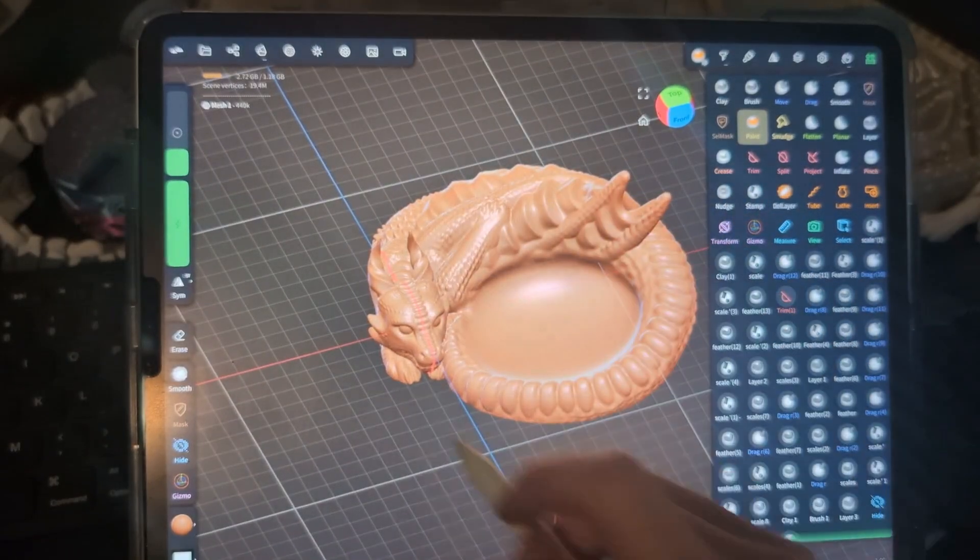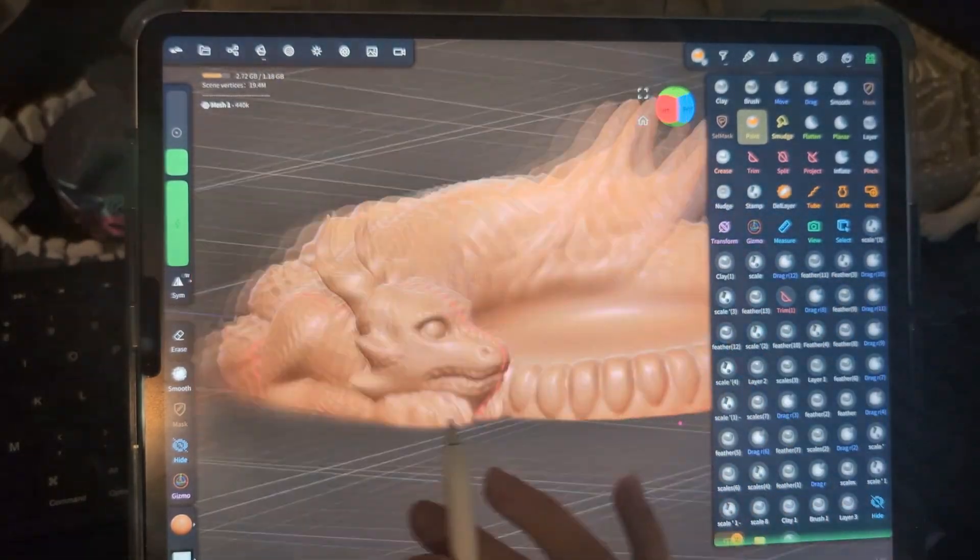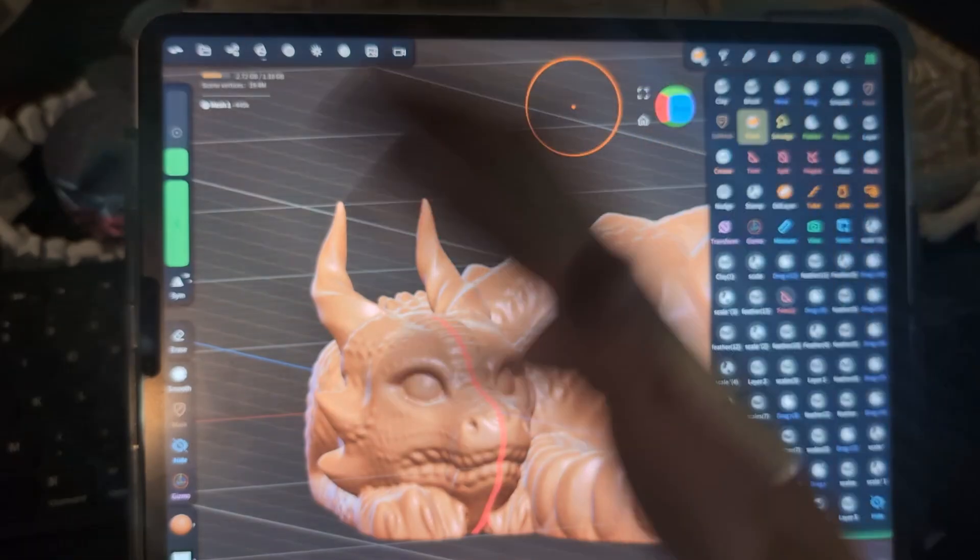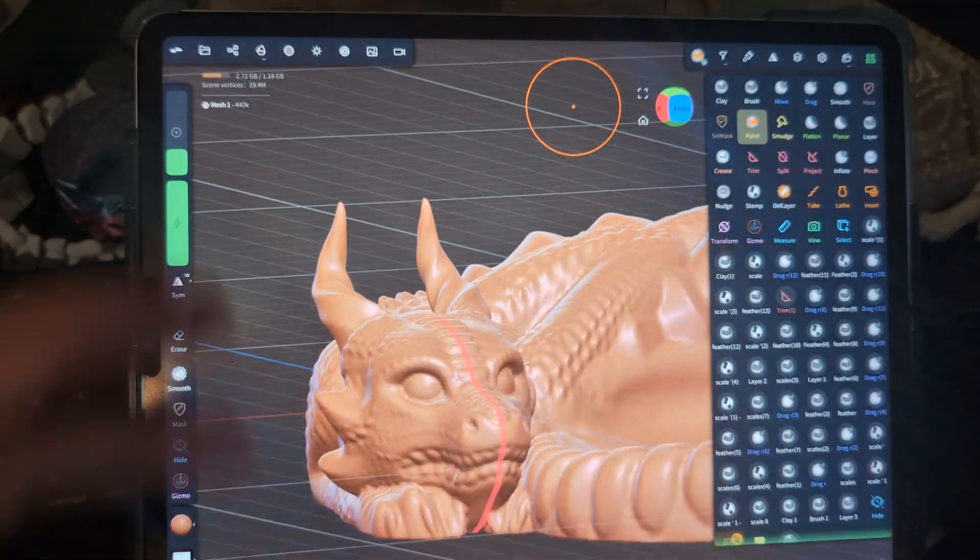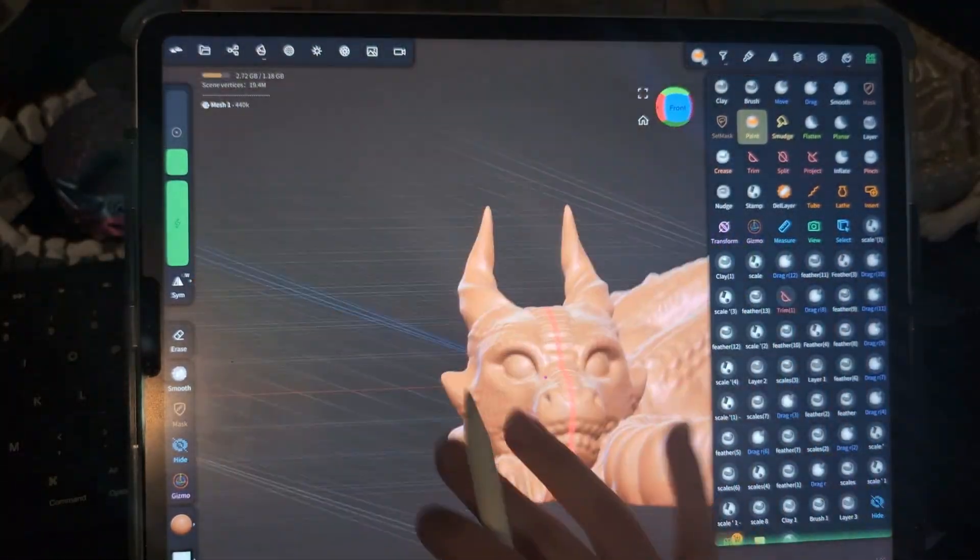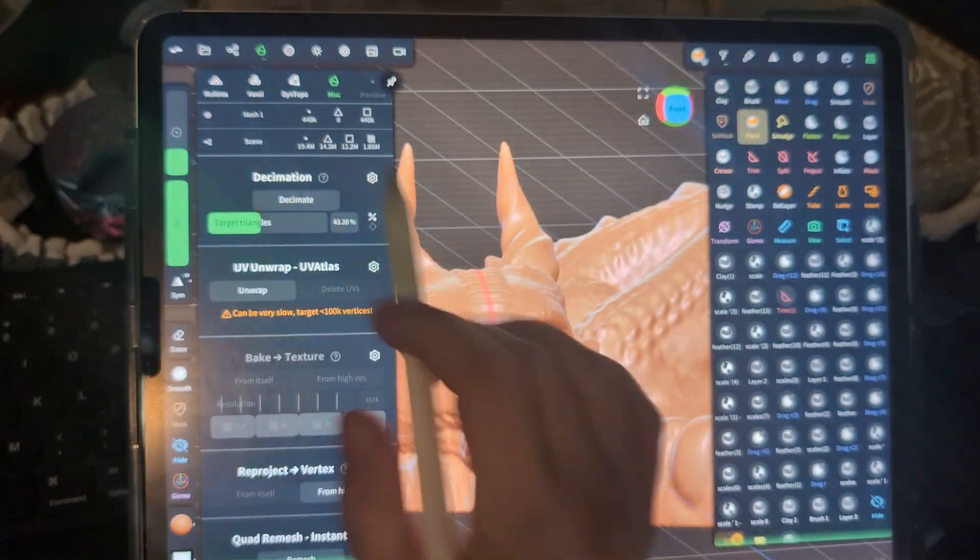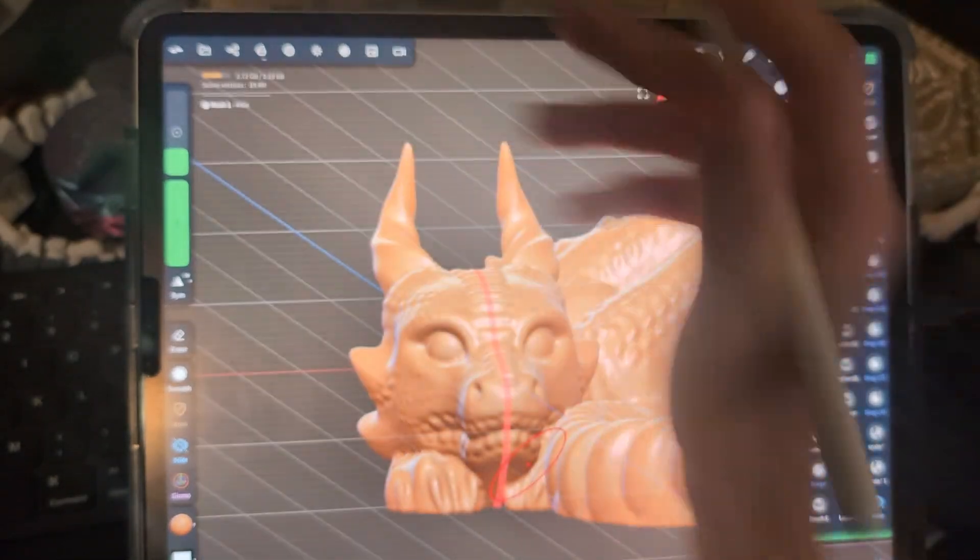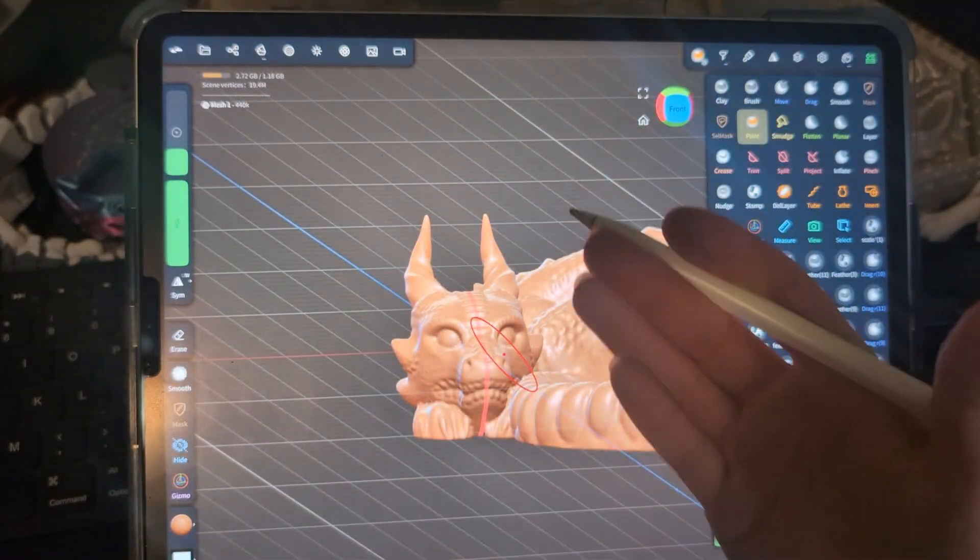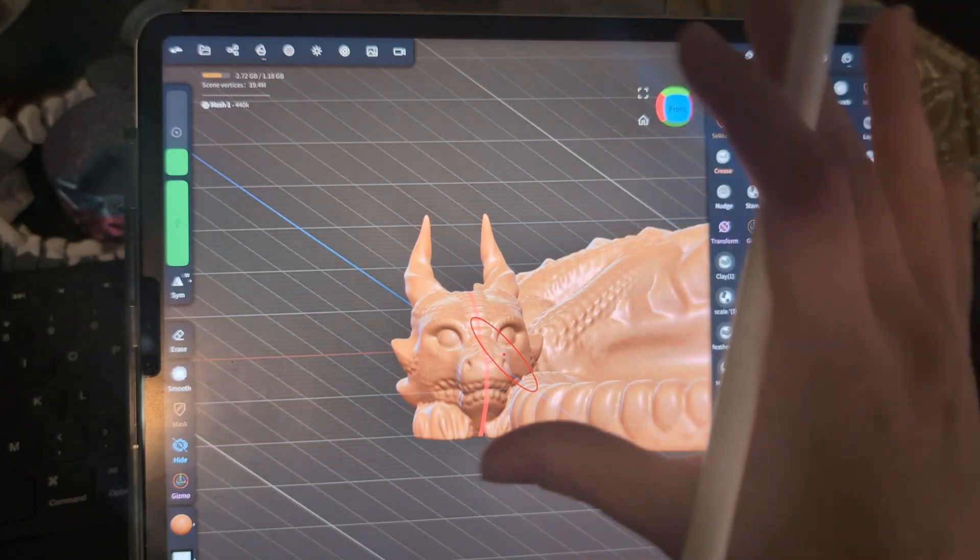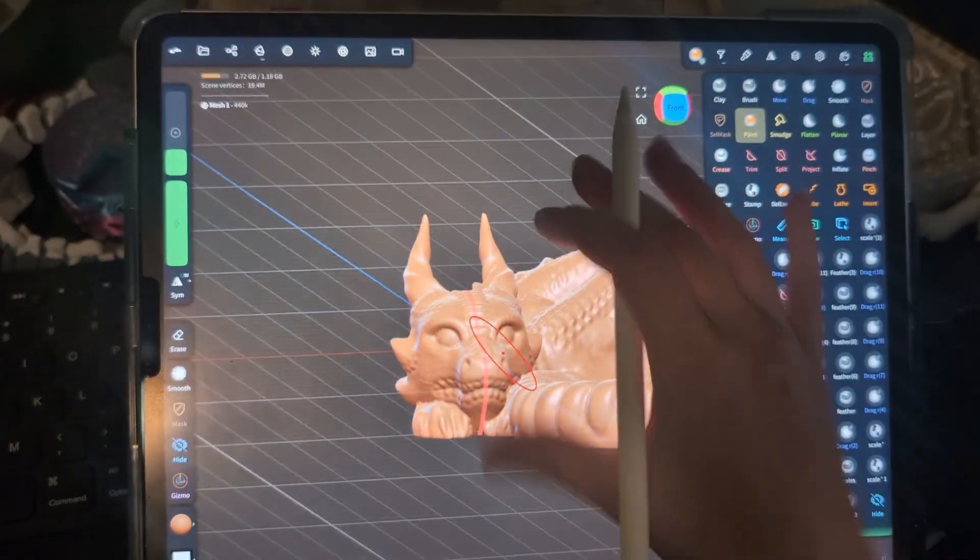So for the example, I'm going to use this dragon tray that I recently released, and this has been finished, kind of merged together the pieces that I want and shaped and smoothed out and decimated down to about 400k triangles, which is about the number that I like to export into Bamboo Studio that keeps it from bogging down really getting slow.